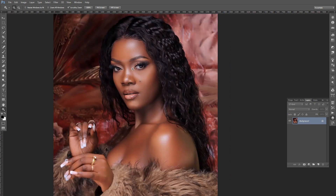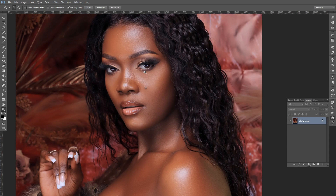When you do frequency separation on an image, most of the time the image tends to be flat. What we want to do is create more dimension, more depth in the image so that it looks more present and pops off the background. We're going to go step by step — we're going to use curves adjustment layers. Let's dive into this.